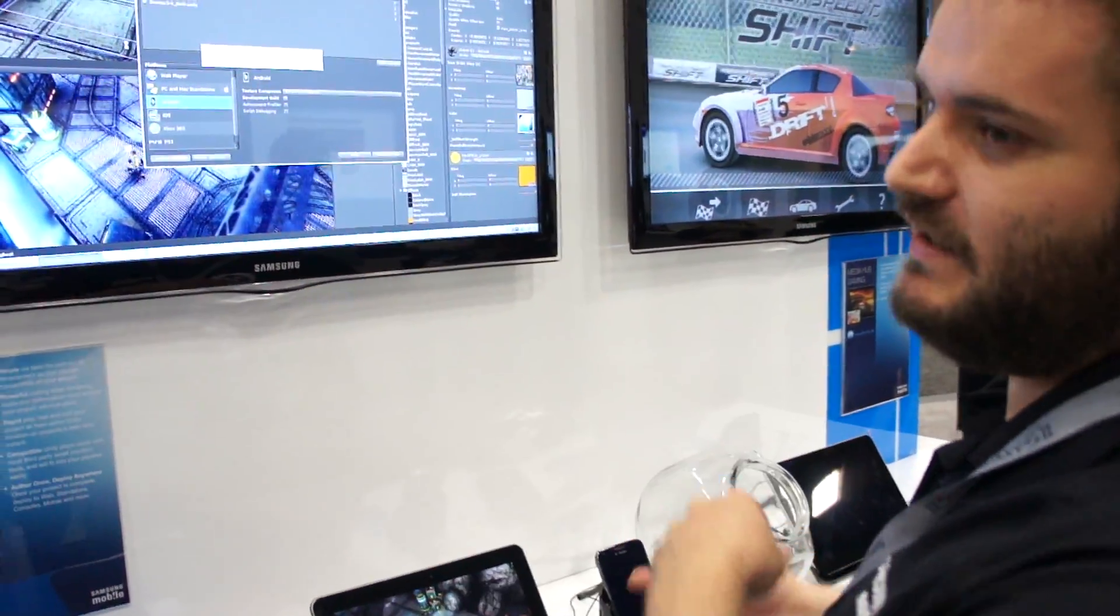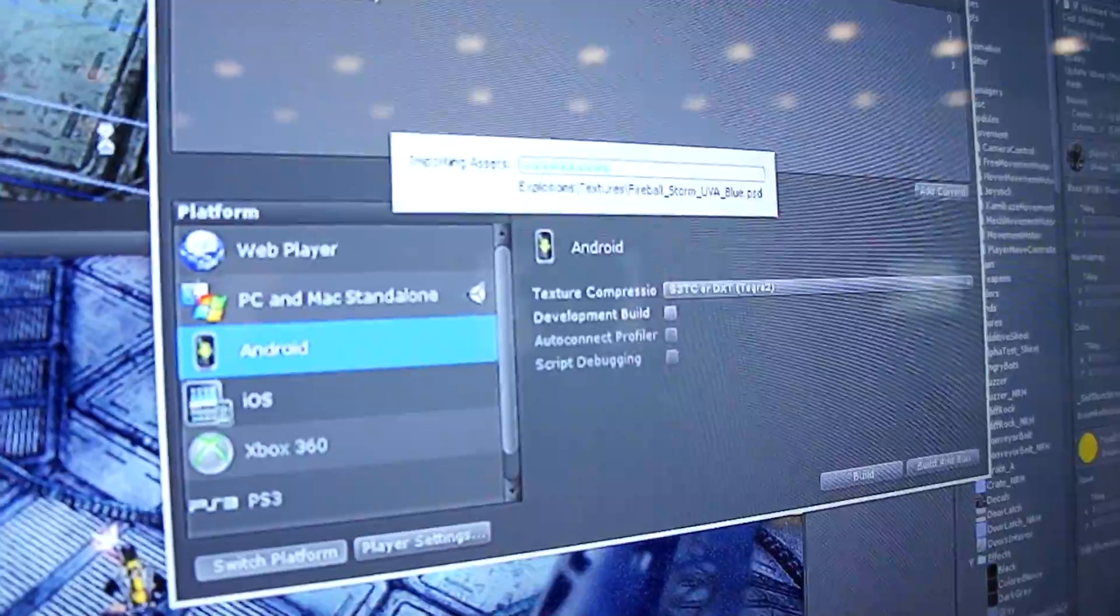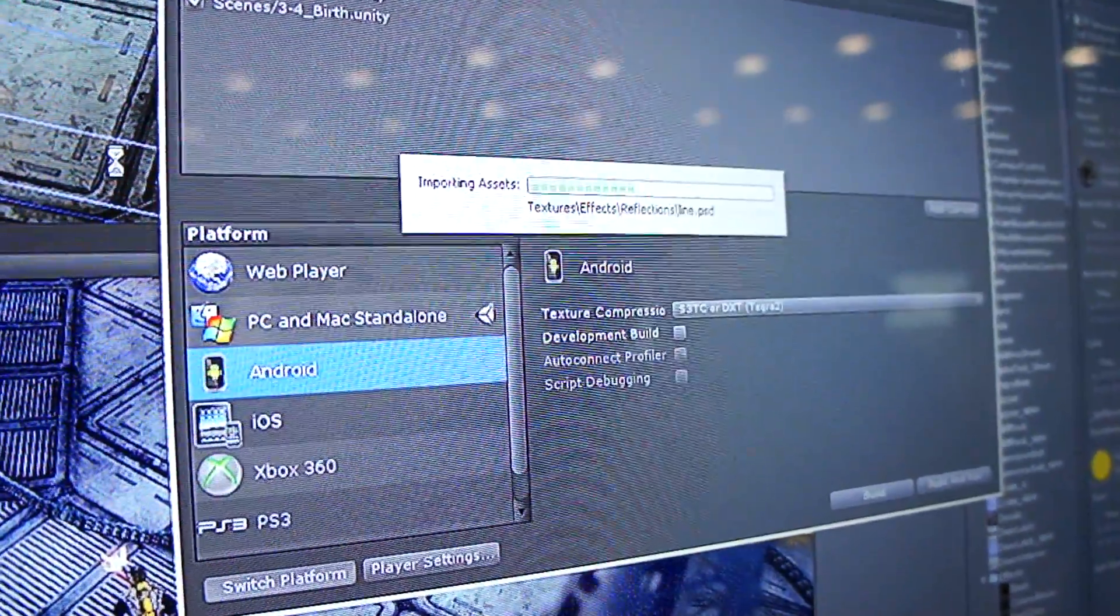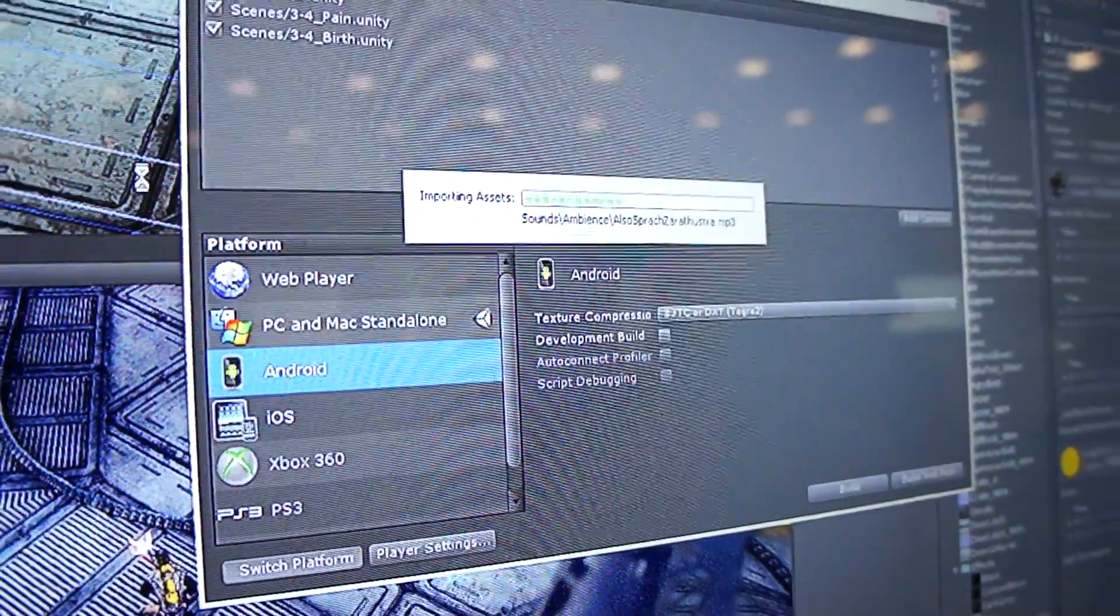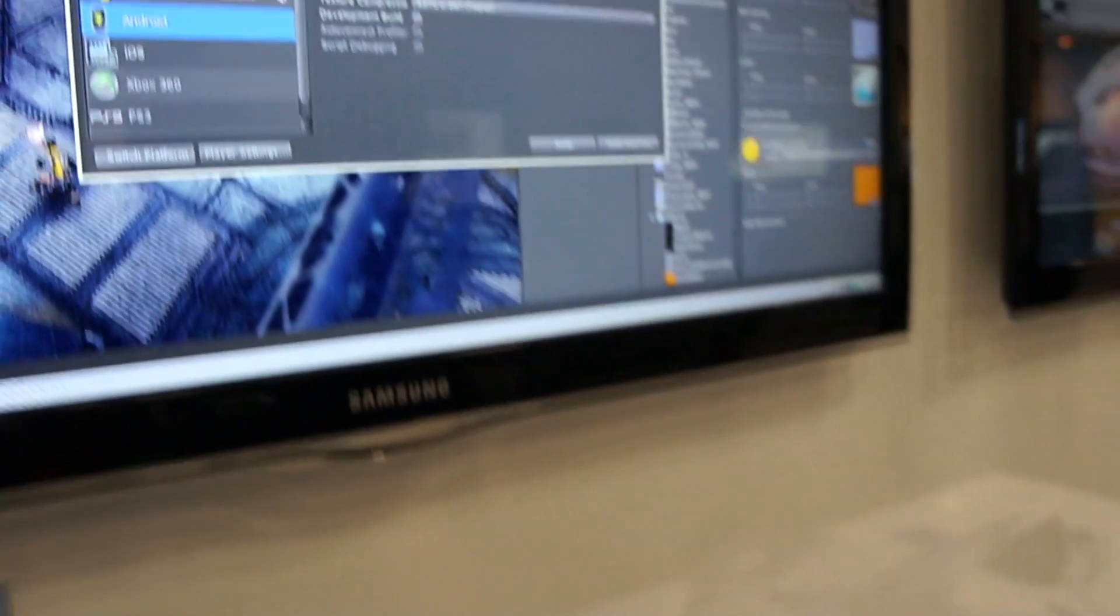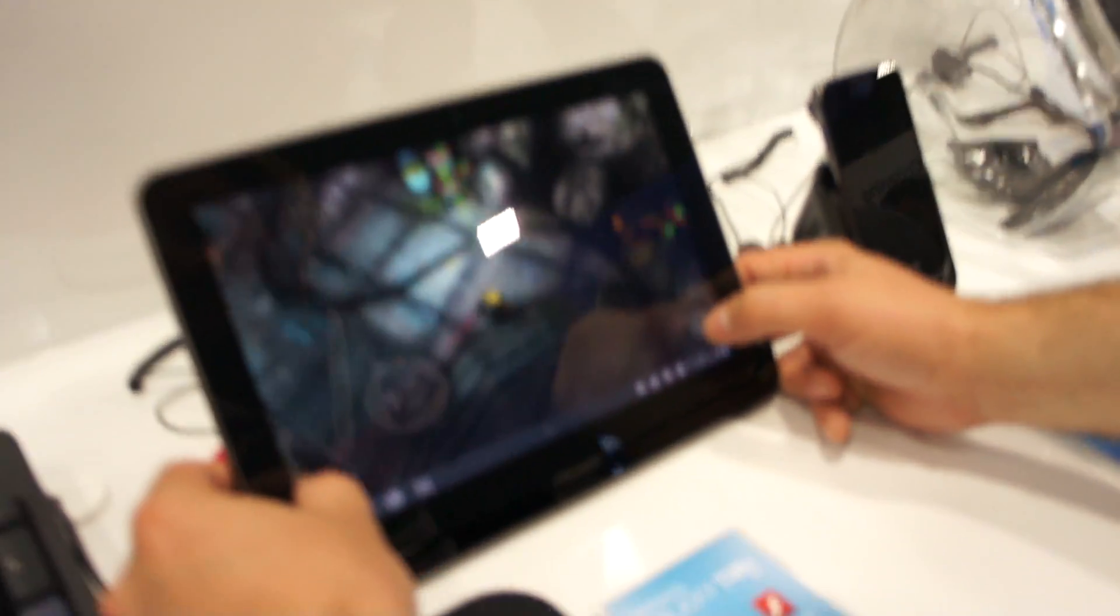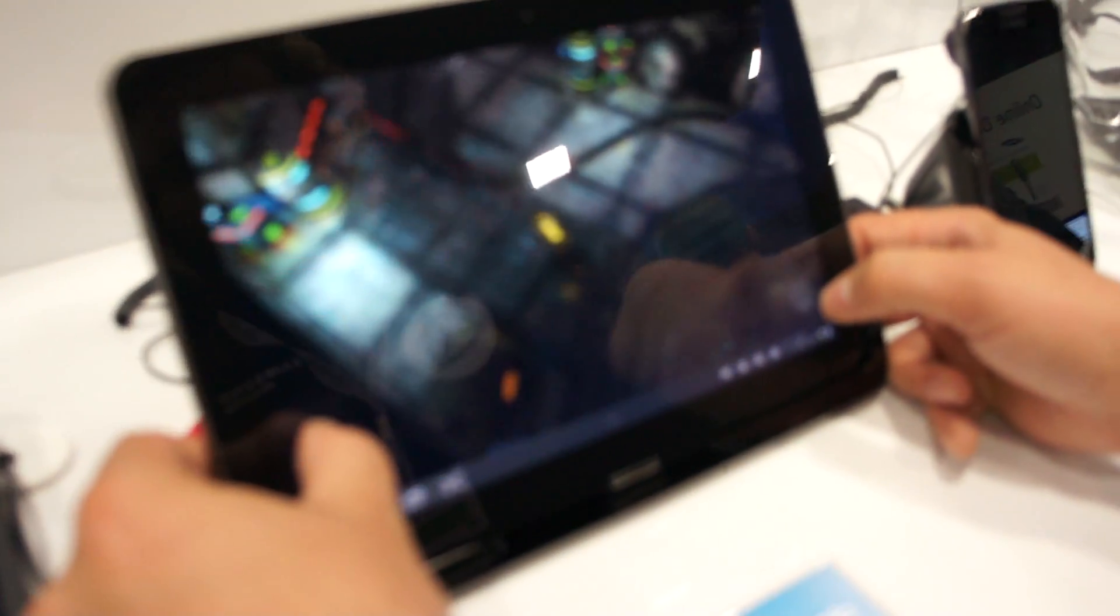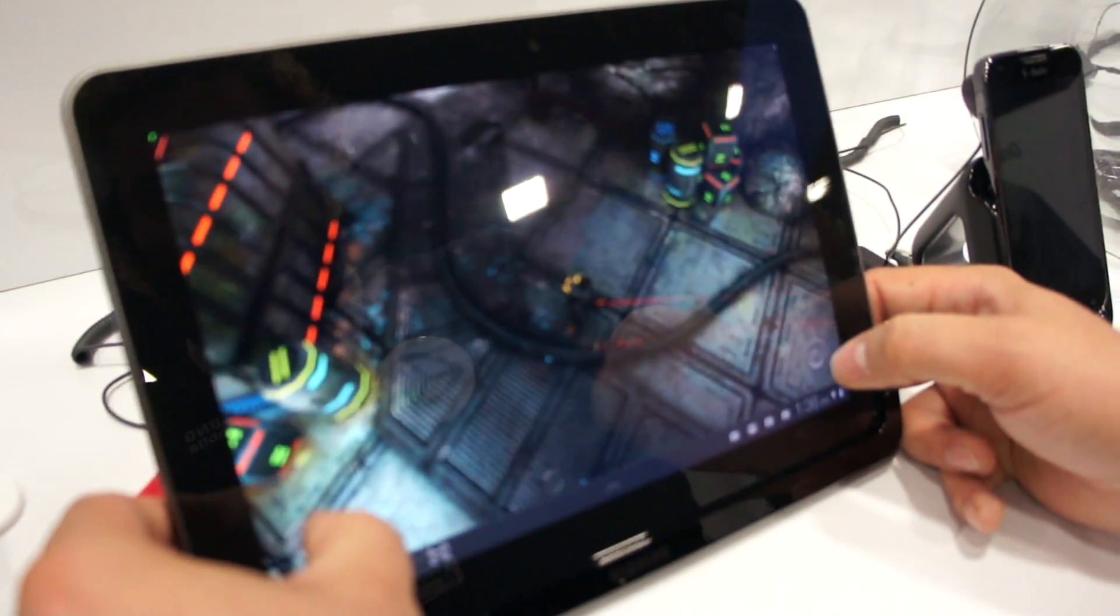Once all that's gone through, you can just go and hit build, build and run for example, and that will take you down to the tablet. Then you can actually see how things are running directly in the game itself. So here's the game that was in the editor just a second ago.